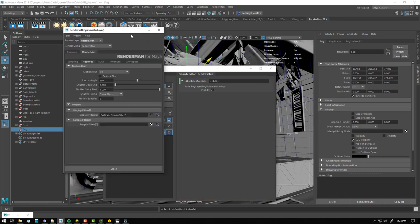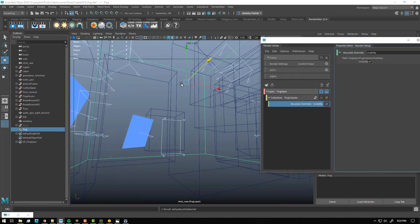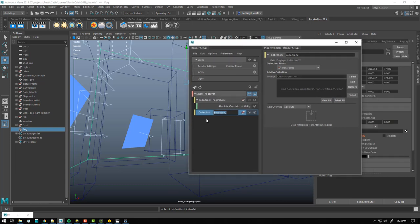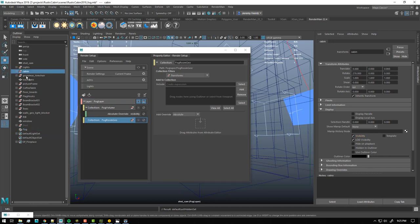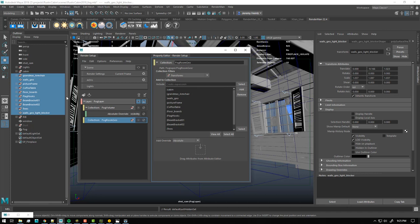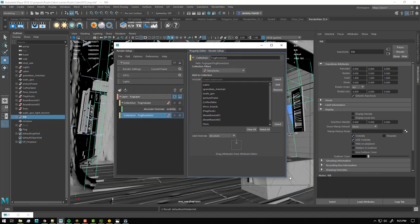I'll switch over to my fog layer. First I'll start with a collection for the fog volume geo - I'll just add my fog object. Typically what I like to do is hide the fog in my beauty renders, and then create a visibility override on a per-layer basis for the fog layer. You can middle-click and drag an attribute onto a layer to create an absolute override. I'll check visibility on so for the fog layer the fog is visible, and for the master layer it'll be hidden - which is what we want. Now let's create another collection: the fog room geo. This will include basically everything else in the scene that might cut out the fog - our entire cabin, armchair, walls, picture frames, pretty much all the geometry.